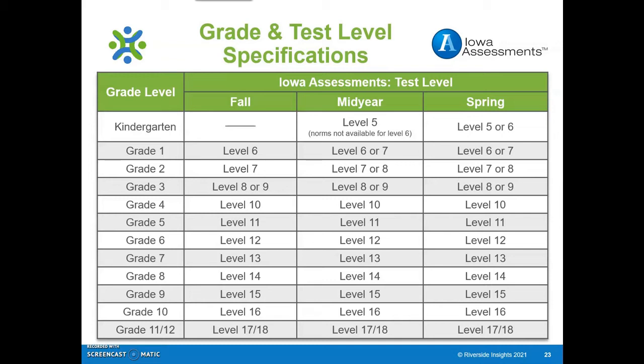The test levels correspond approximately to the average age of students in the tested grade. For example, the Level 6 assessment is most appropriate for students from the spring of kindergarten to the end of first grade. Level 9 is most often administered in grade 3, where most students are about 9 years old. Notice on the chart that fall norms are not available for kindergarten, and in mid-year of kindergarten Level 6 norms are not available. Students can be tested on a higher or lower level if needed, so off-level testing is an option.